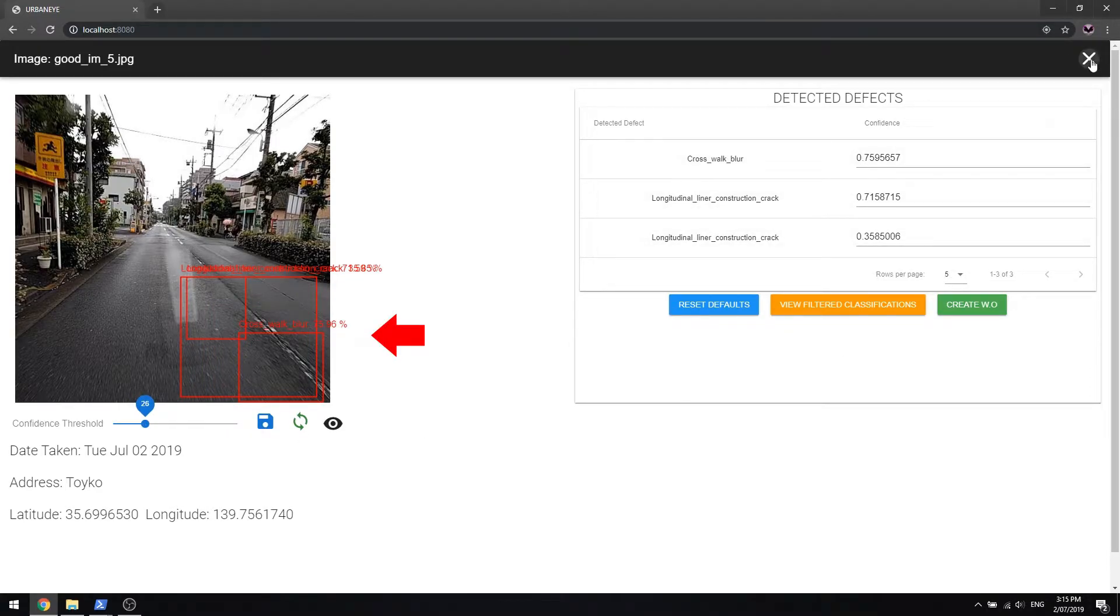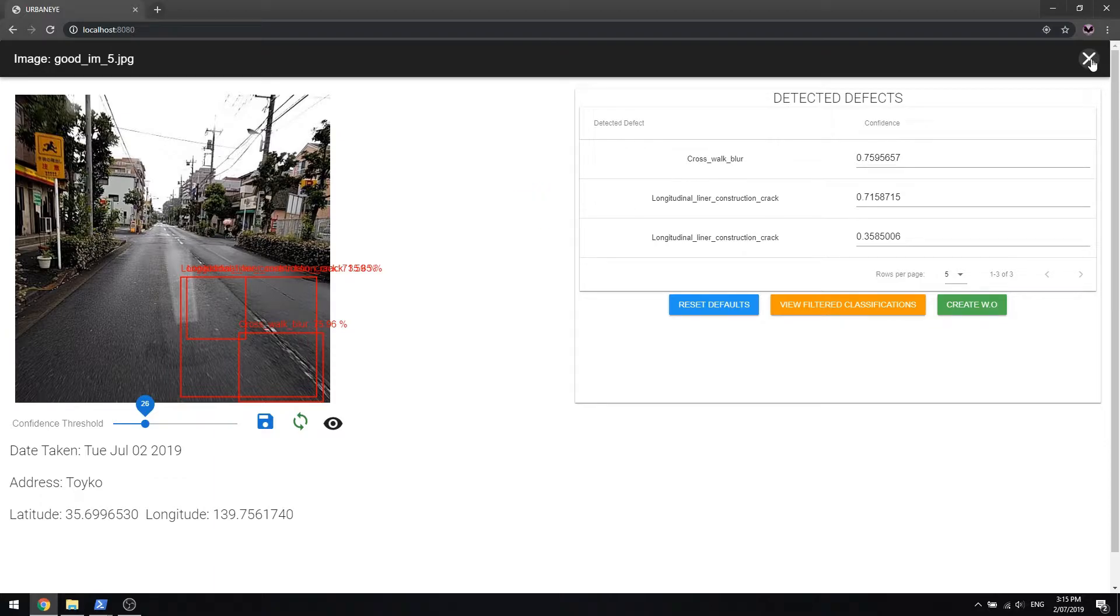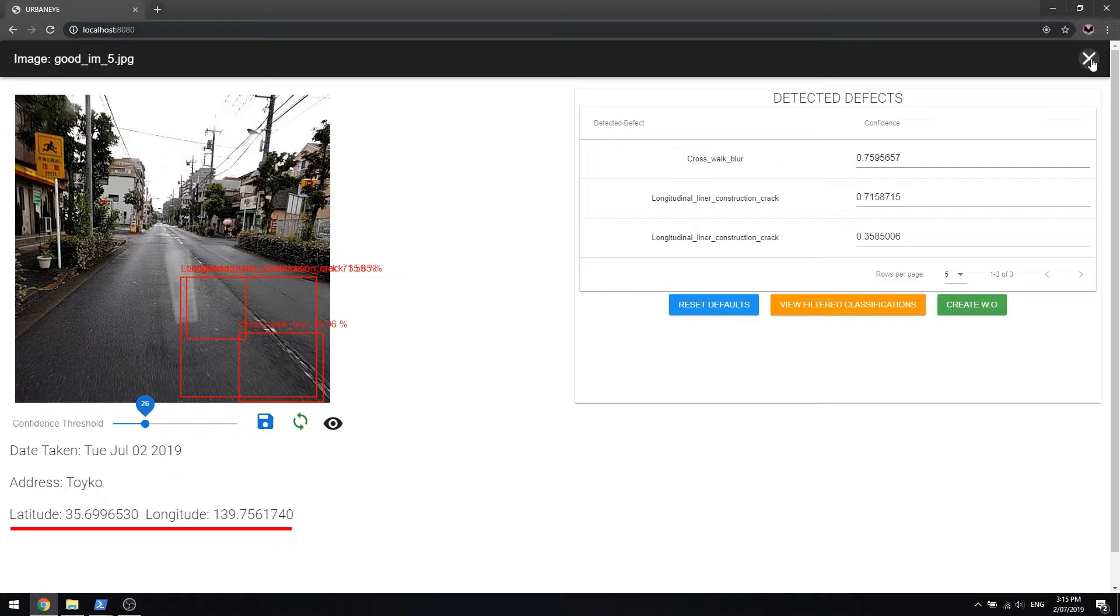On the left of the screen, the bounding boxes capture the paver damage. On the right of the screen, you can see the classifications of the various faults detected. UrbanEye confirms the location of the defect using the Google Maps feature, giving pinpoint accuracy to where the defect is.